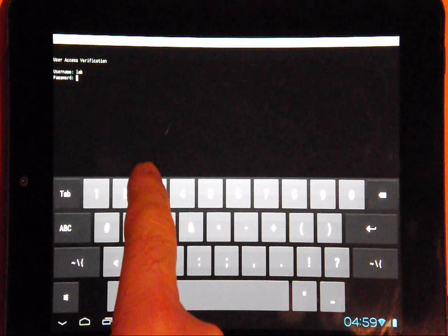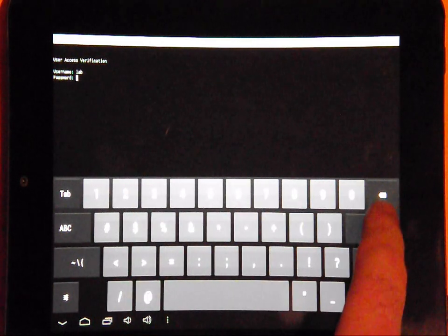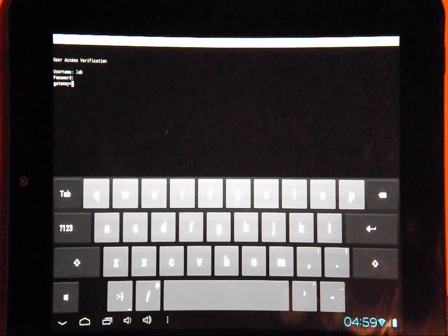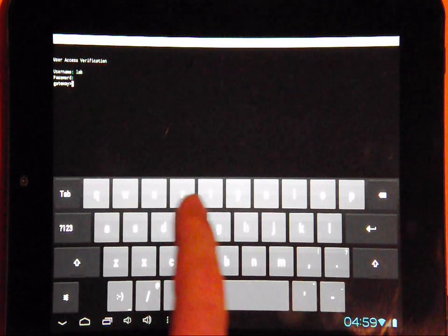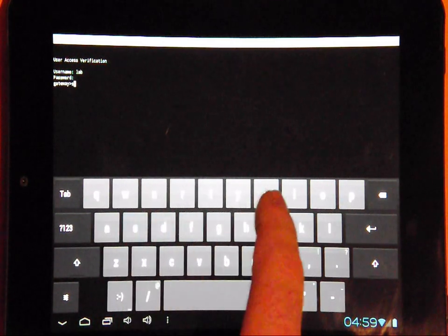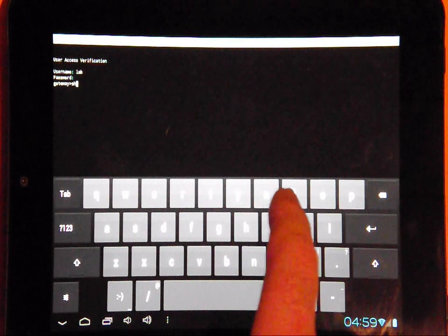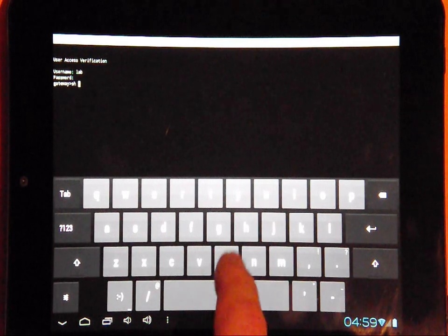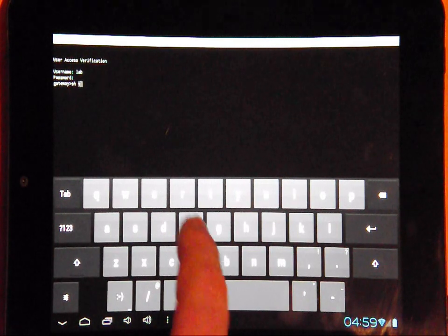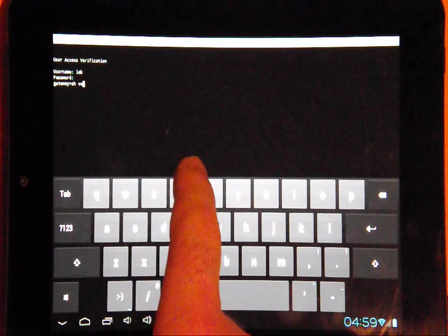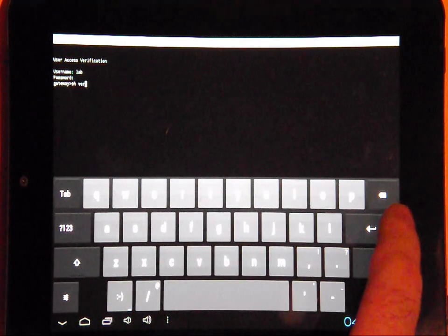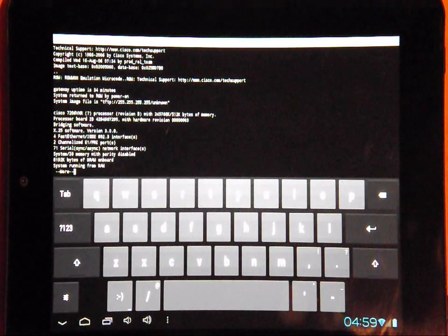First, we'll execute the show version command to show the device information. Obviously, single finger typing is not as fast as on your desktop.